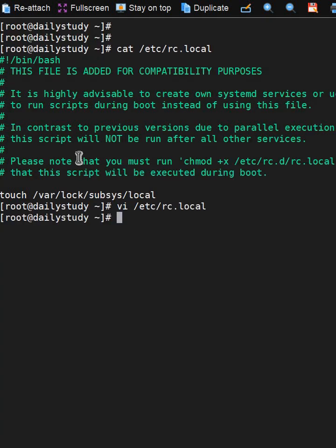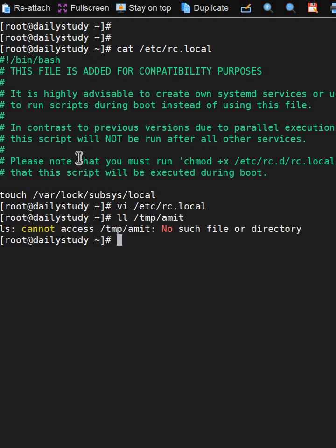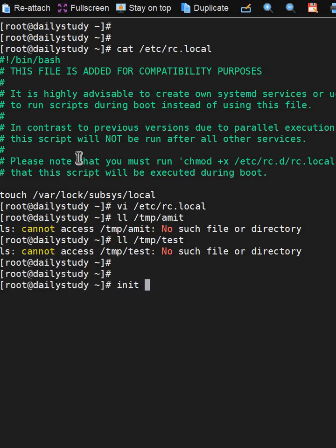Currently I don't have amit and test files, but if I reboot this system, these files will automatically generate. Because when the system boots up, the first file that gets executed is this, and whatever is written in it will get executed.